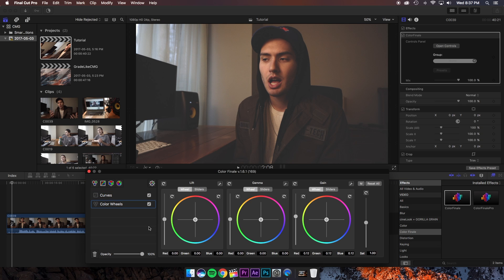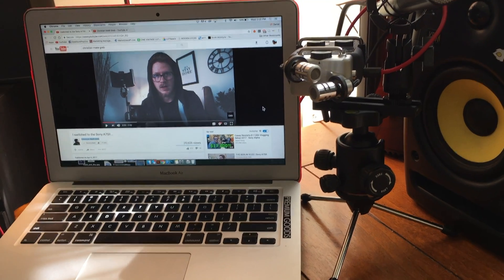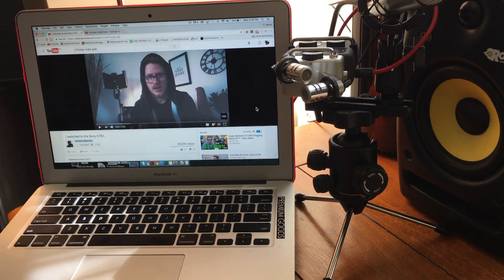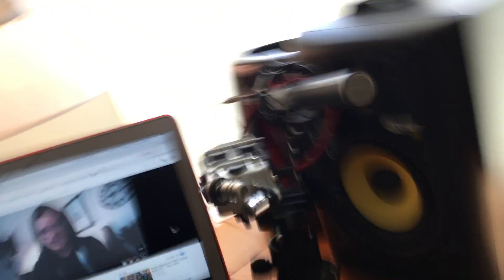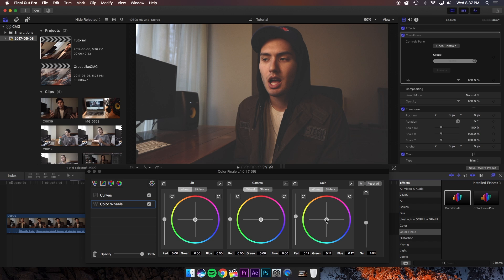So now we want to adjust the color wheels. Looking at Christian's clip he's got a lot of blue tones in the highlights so I'm going to go to the gain wheel and start pushing in some blues. I think that looks pretty good.